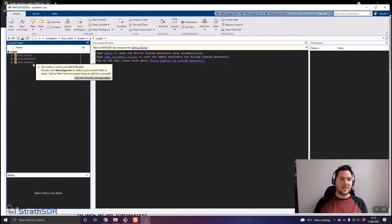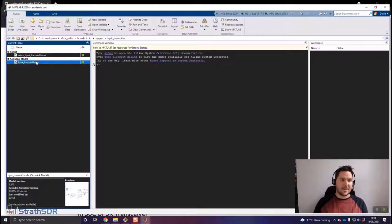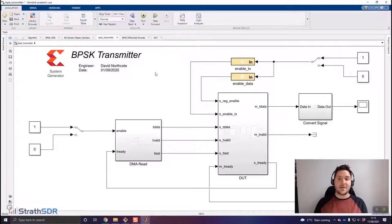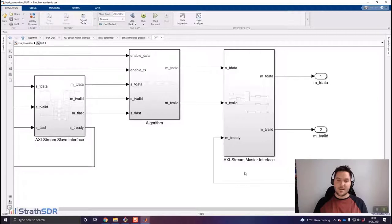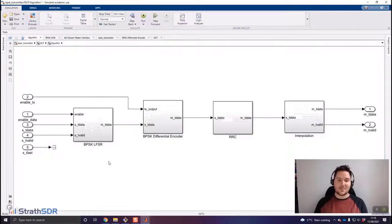The AXI Stream slave interface communicates with the DMA, and the master side communicates with the RF DAC. The transmitter pipeline includes the BPSK LFSR for random data generation, the BPSK differential encoder to create the modulated signal, the root-raised cosine filter, and the interpolation stage. Each stage has been designed using Xilinx System Generator blocks. Drilling into the BPSK differential encoder, we can see System Generator blocks used to design the BPSK modulator, separated into three sections: the differential encoder, BPSK modulation mapping binary data to BPSK symbols, and a third stage to shut down transmission by injecting a zero onto the pipeline.